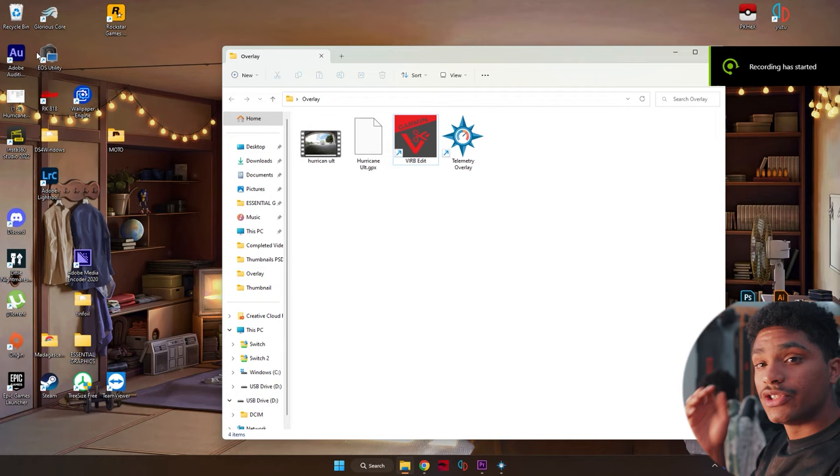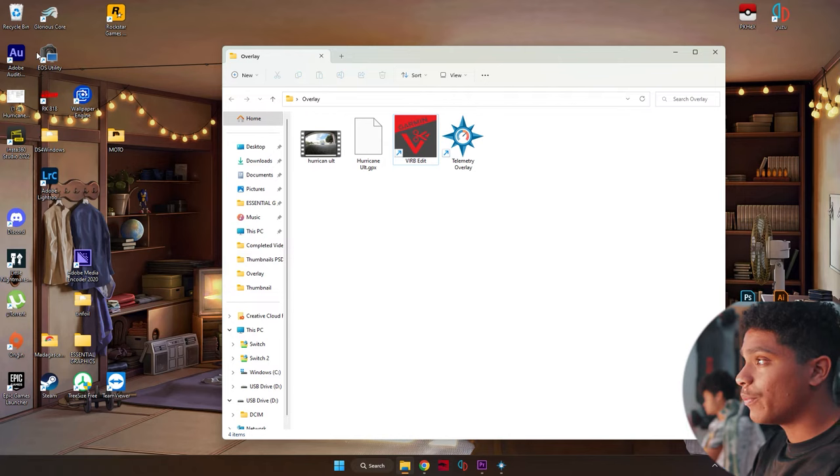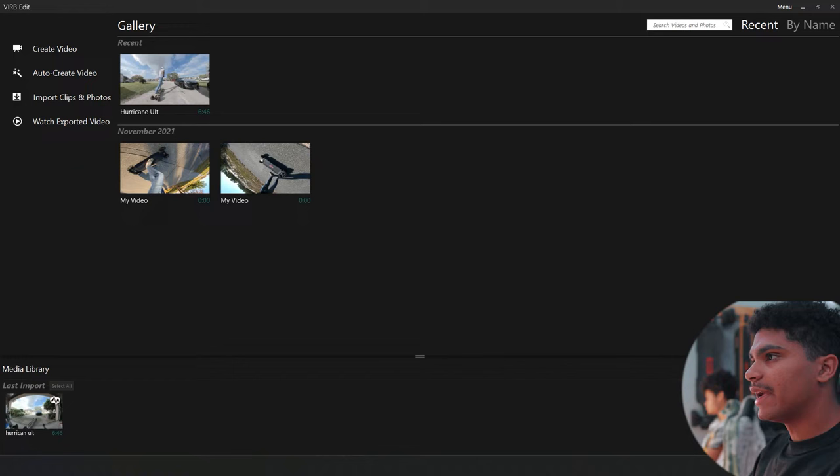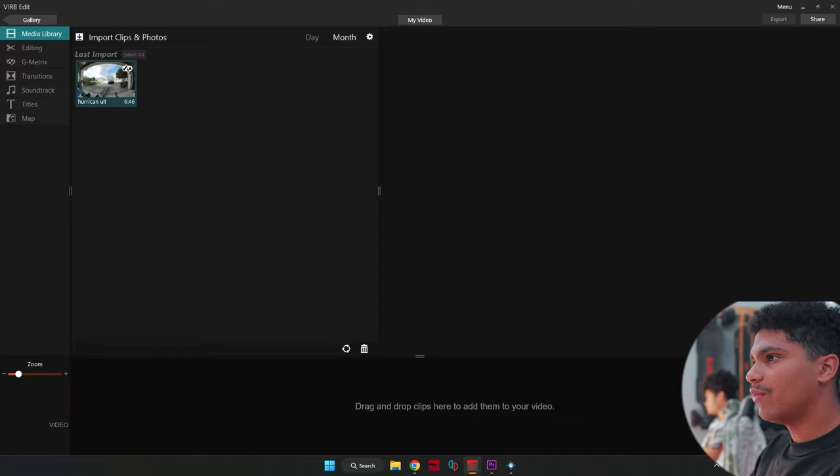All right. Now that I showed you guys the paid version, let's go ahead and move on to the free version. This is going to need a couple of little extra tweaks, but it's basically the same concept. Let's go ahead and answer the computer and let's get this working. So the app that we're going to be using for this side is going to be Virb Edit and it's literally going to be the exact same thing. We're going to go ahead and open up Virb Edit. And as you see, you can click here and create a video. I'll name it my video and then we'll import our hurricane ultra video right here into the timeline.